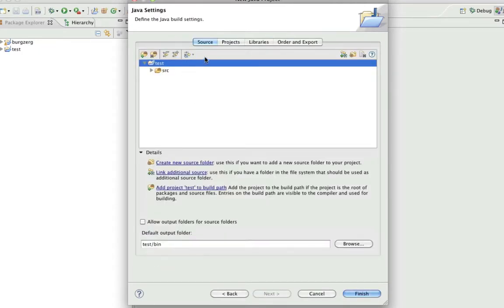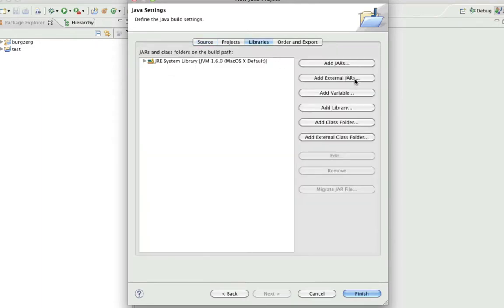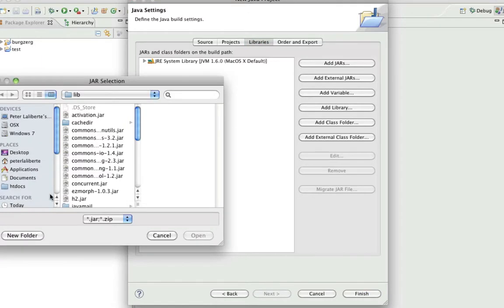Now when you get to the Java settings, click on libraries, add external jars.